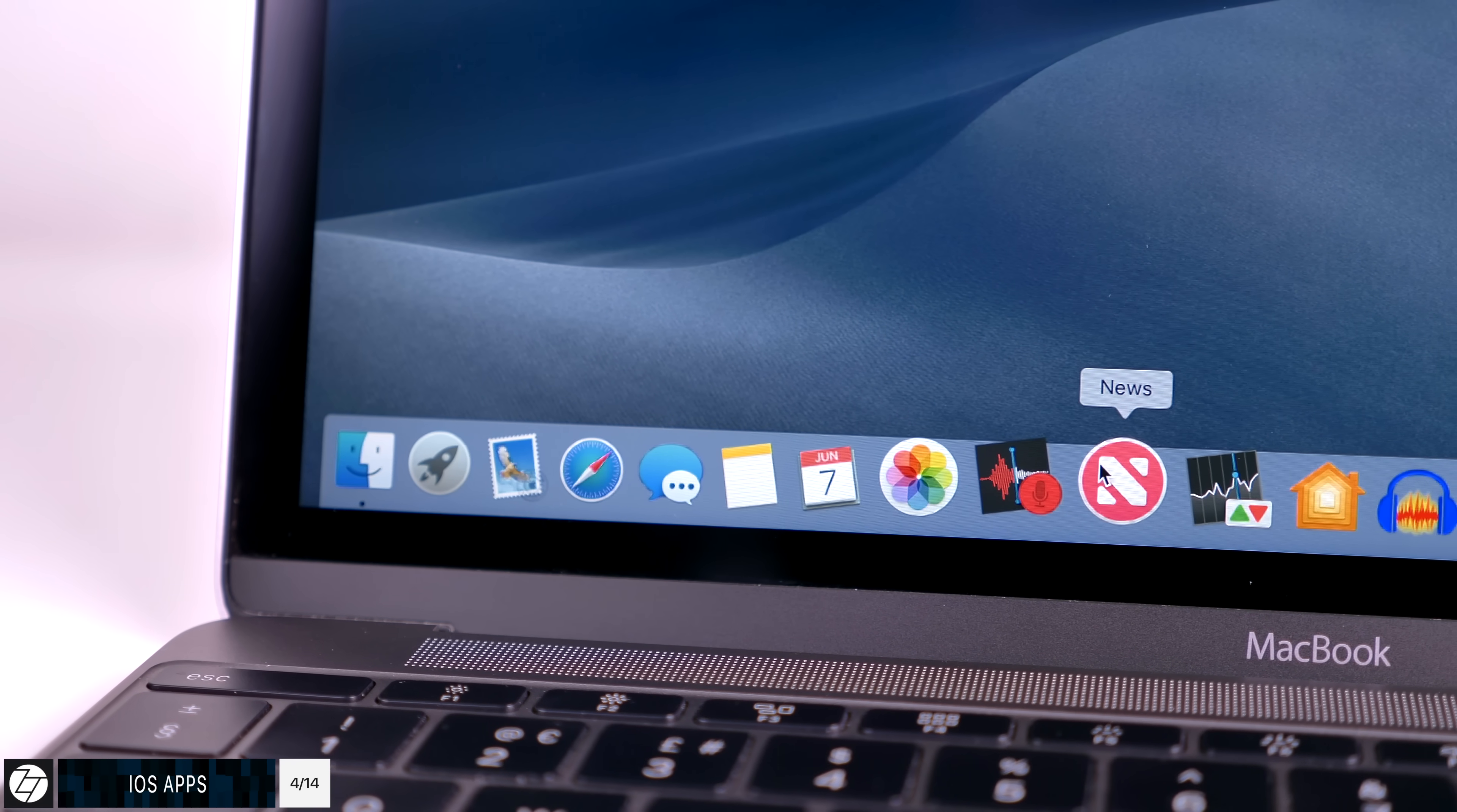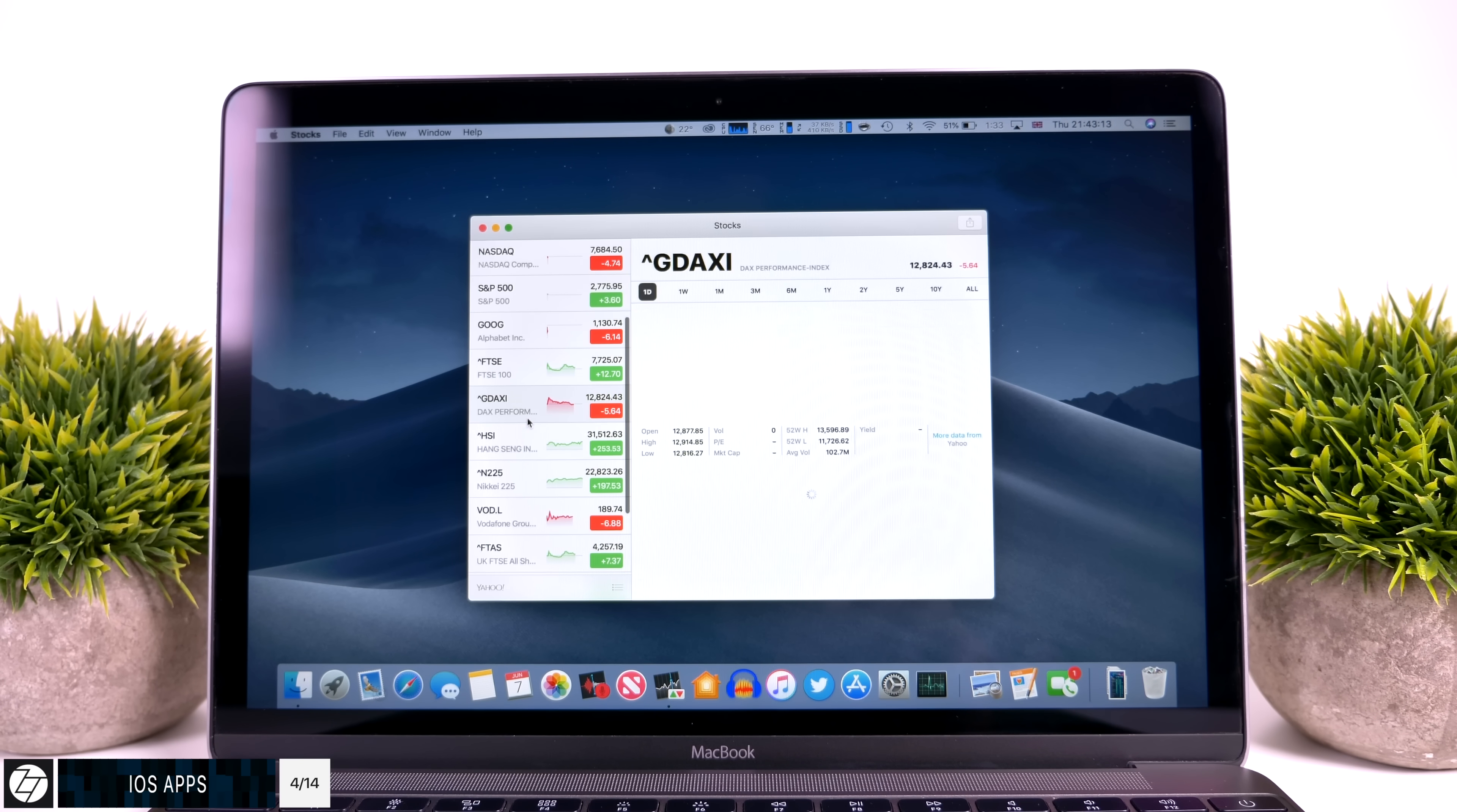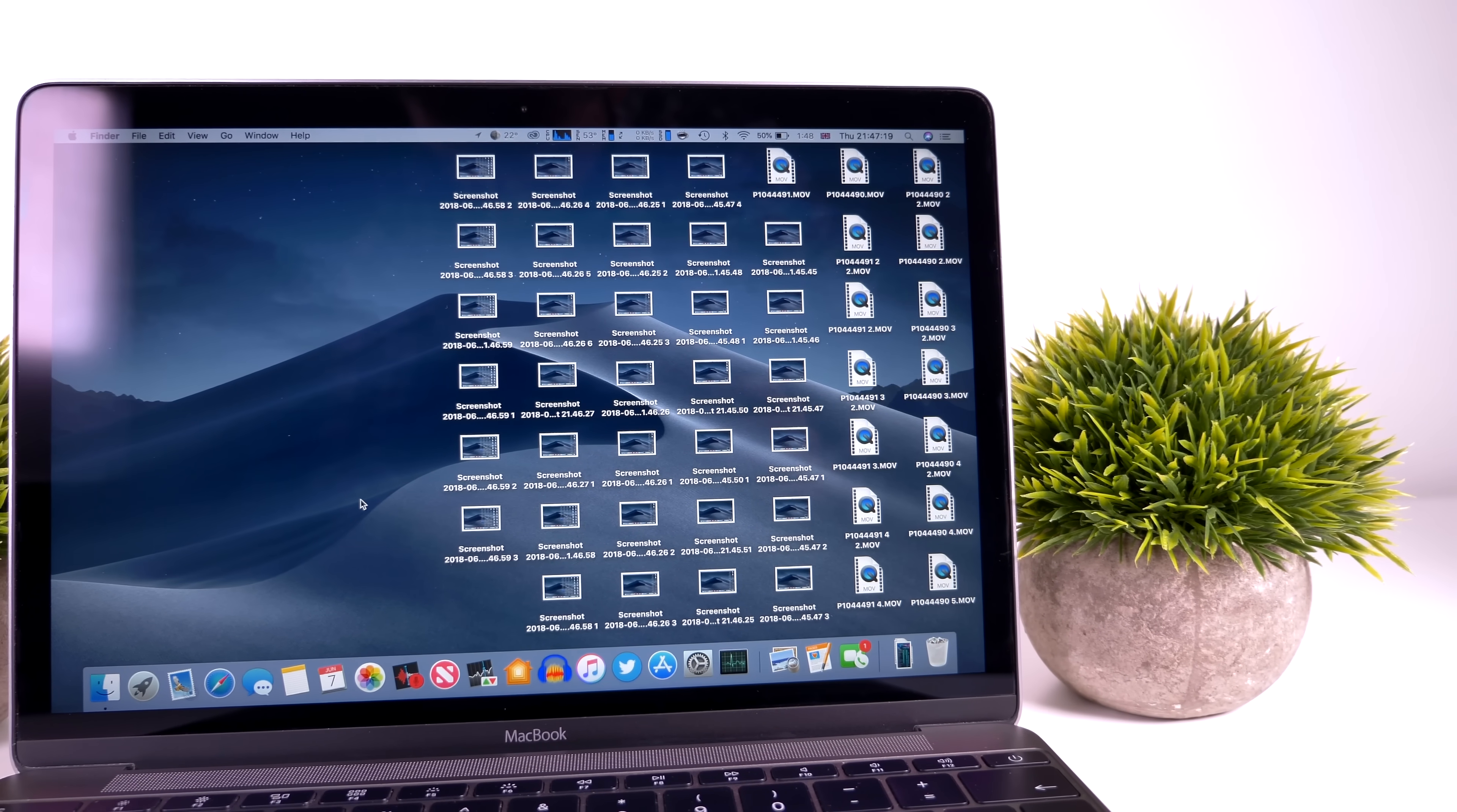However, this year we are getting a few apps ported by Apple, so we get the Voice Memos app, we get the Apple News app, we get the Stocks app, as well as the Home app, which is by far the biggest one. So now you can control all of your smart home accessories from the Home app, and then Siri can control those as well, which was something that you couldn't do from the Mac before, unless you use a third-party app. So finally we can do this natively in Mac OS, control your smart home accessories with the Home app.